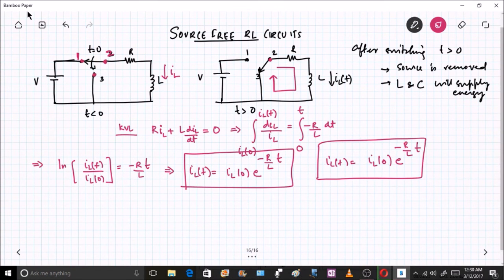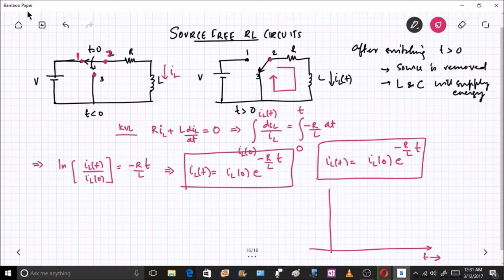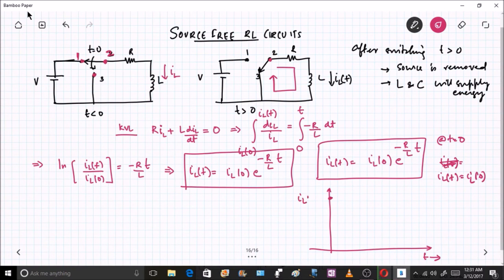This is the expression for a source-free RL circuit — the current supplied by the inductor after it becomes the only source. If we plot this with respect to time, at t equal to 0, i_L(t) equals i_L(0) since e to the power zero equals one, and the graph follows an exponential decay curve.